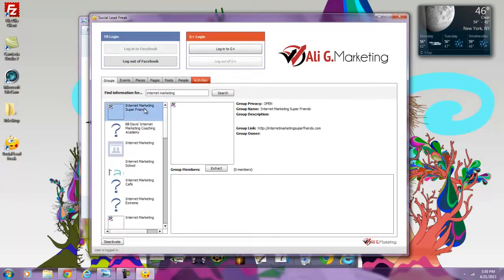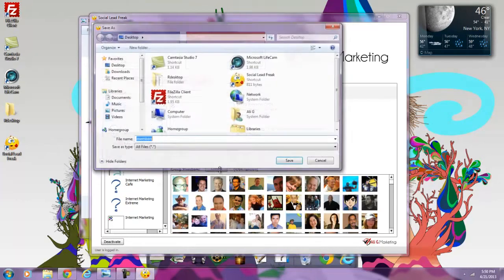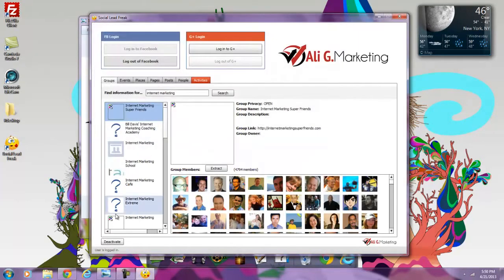I'm going to go to the first group over here, and the first group I go to, it's got almost 5,000 members. I'm going to extract one-click all the members into a CSV file right onto my desktop.